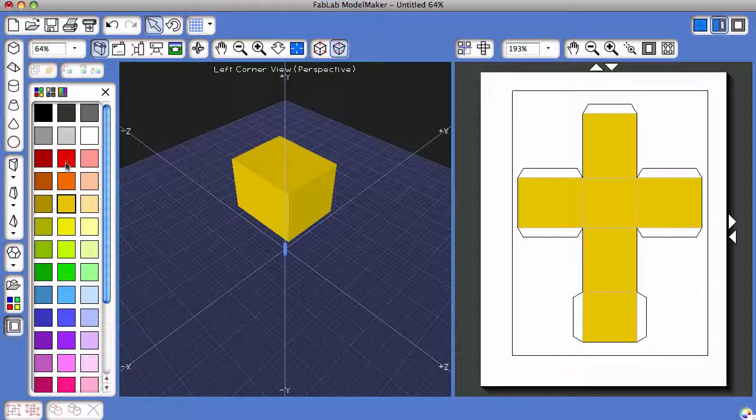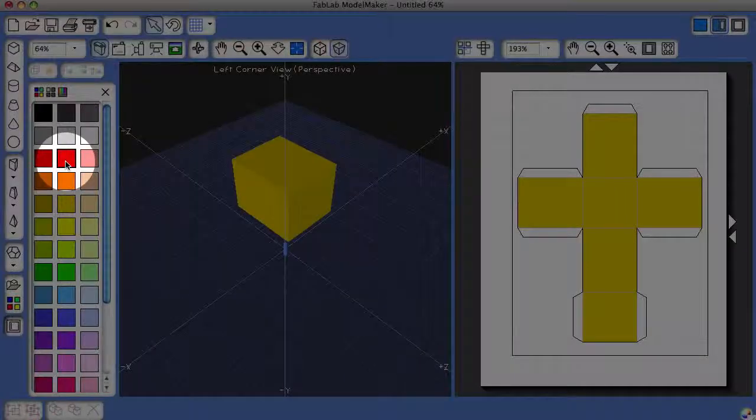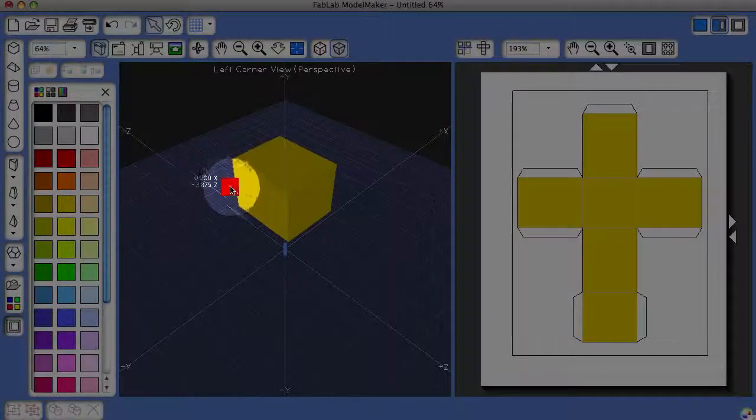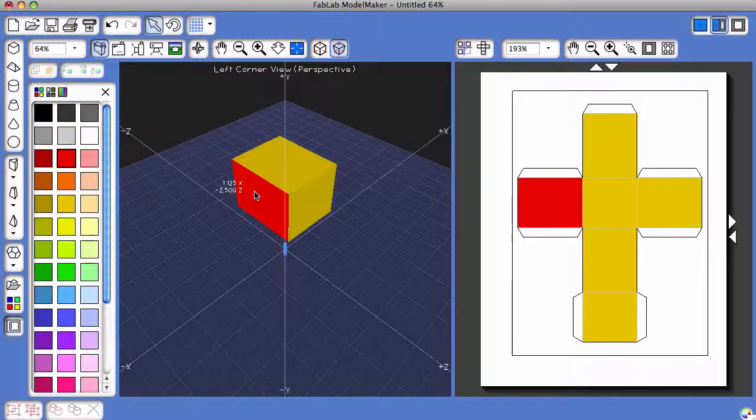Then come over to the Color Palette and click and hold on a color. I'm going to click and hold on red and drag it to the corresponding side.